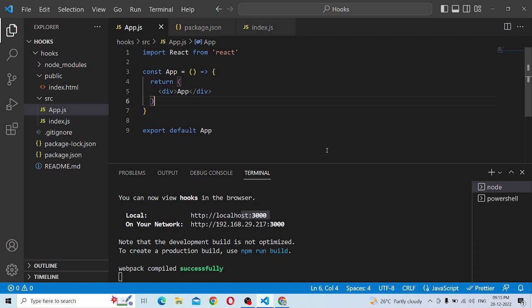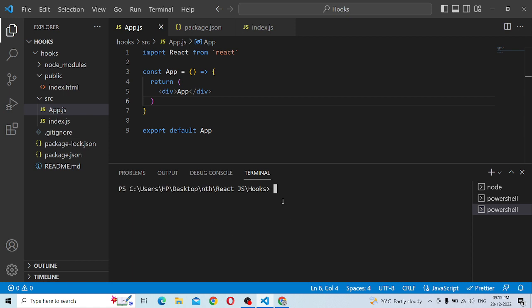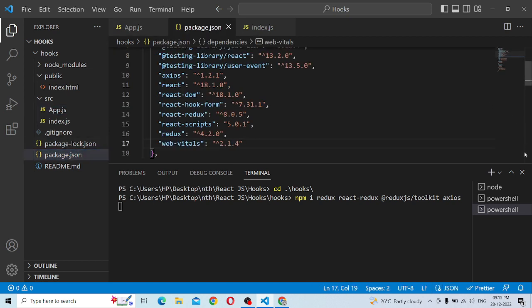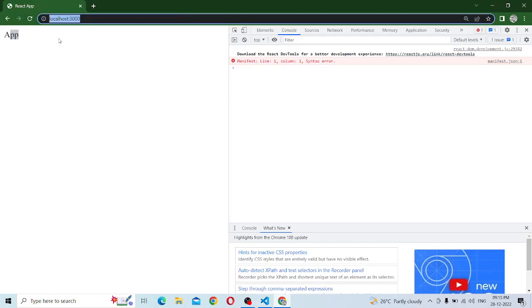So we will check the video and you can see the Redux. Let's do Redux. I want to do Redux, so we can install Redux first. We will check the path and enter Redux. We have react-redux, redux toolkit, and axios. So we will enter axios and install into the basic React app.